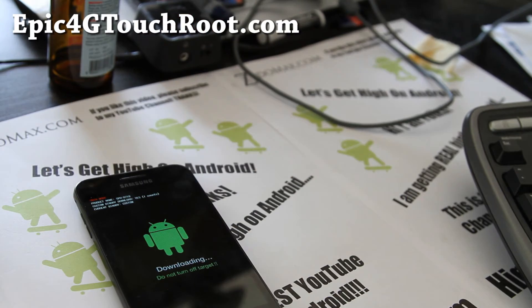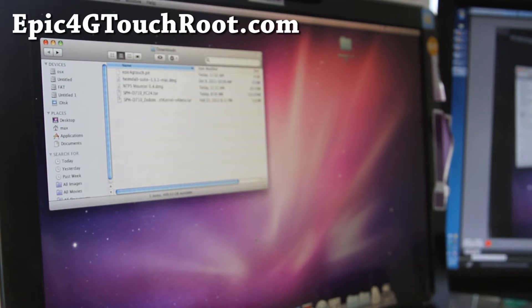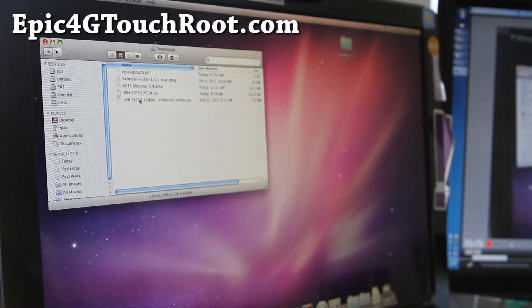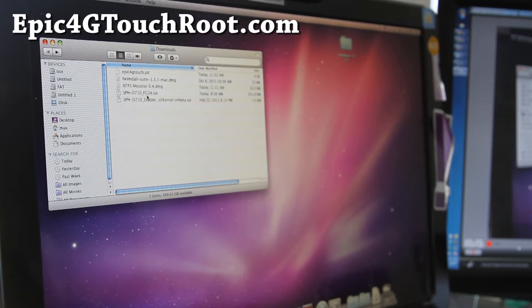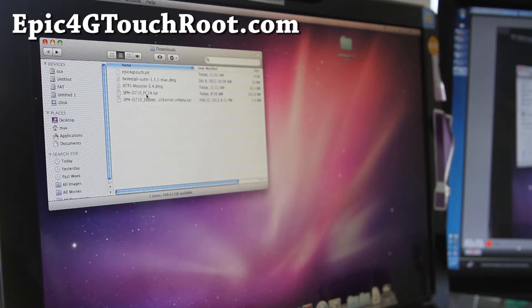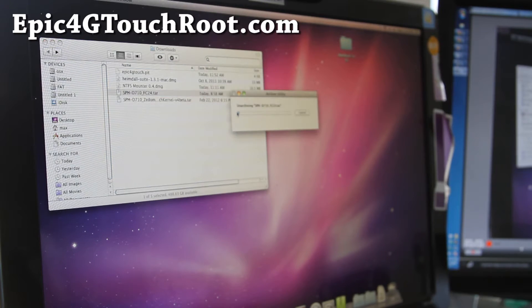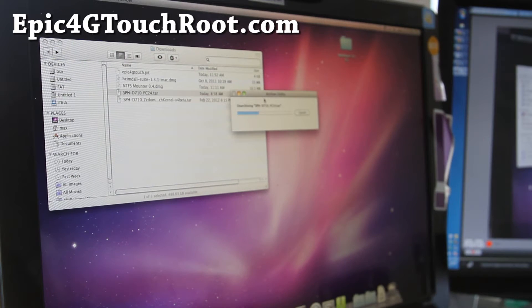Let's go to our computer. Next you'll want to download this file called sph-d10-fc24.tar. Double click it and it will unarchive, uncompress, and unzip it for you.